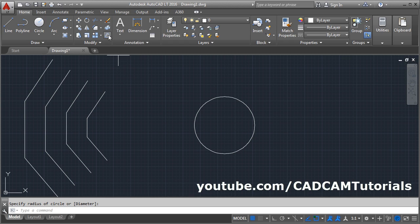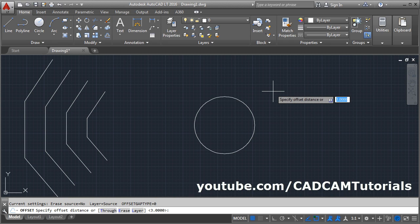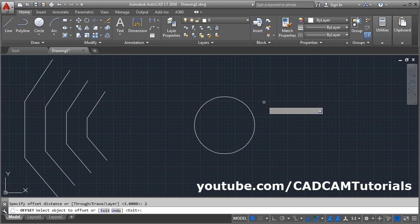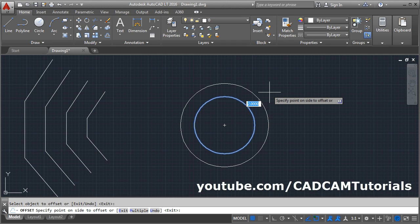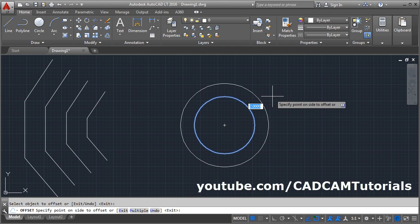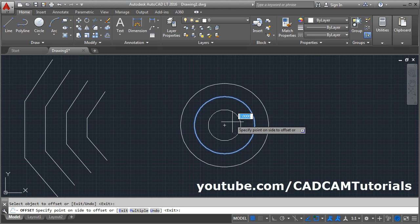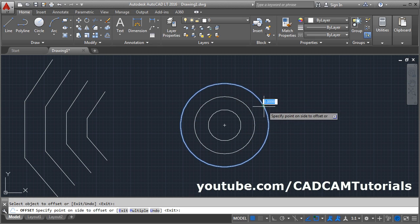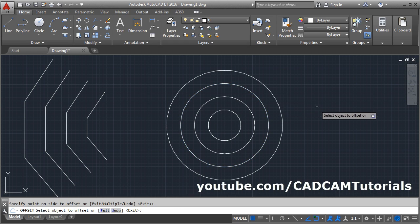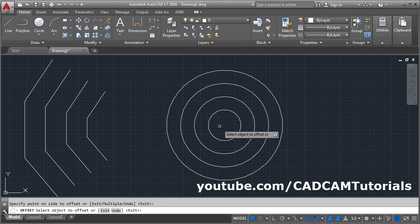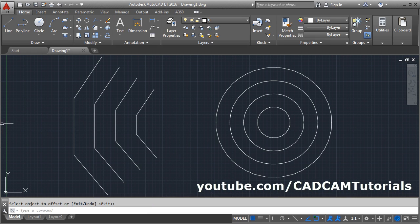If you offset a circle, it will create concentric circles. Suppose I have this circle — give the Offset command, give the distance, Enter, select the circle. If you click outside, the radius of the circle will be increased by the offset distance, and if you click inside, the radius will reduce. In this way you can use the Offset command to create concentric circles. Press Enter.